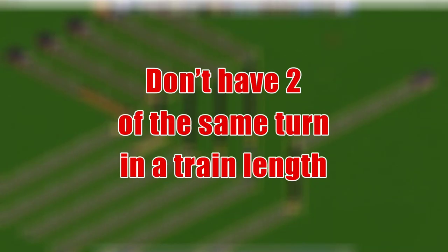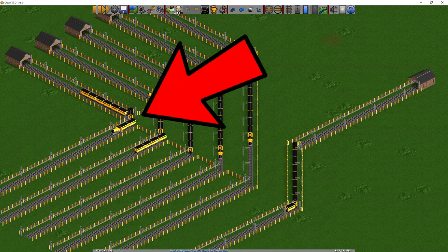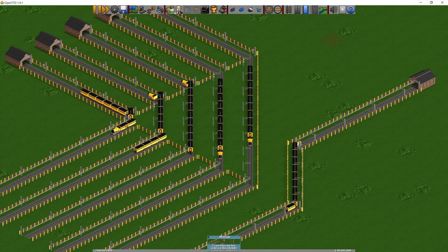Don't have two of the same turn in a train length. Here we have a number of different corners. Going around a corner can slow a train down, but if you do it right it will allow it to continue without slowing down. Here on the far left you can see a train going around a very sharp corner — turning right 45 degrees and then in the very same square turning right 45 degrees again. This will slow the train down.